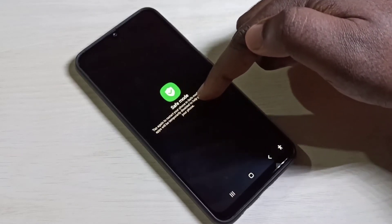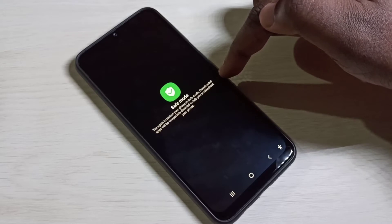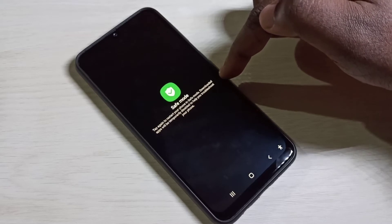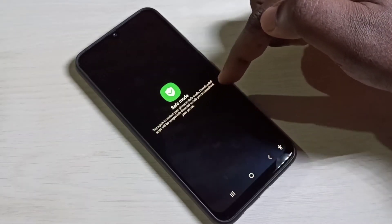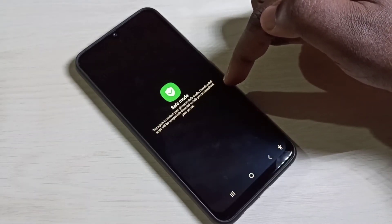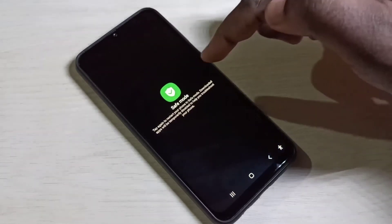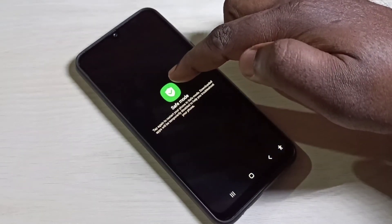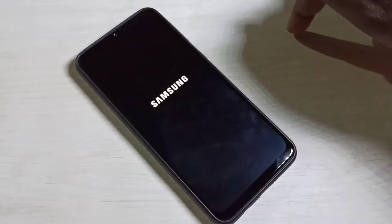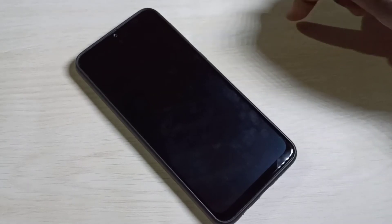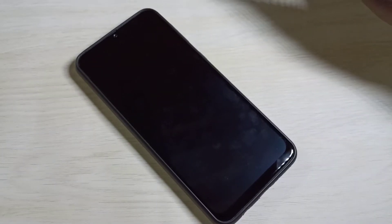Tap again to restart your phone in safe mode. Downloaded apps will be temporarily disabled to help you troubleshoot your phone. Let me tap on safe mode — the phone is now rebooting.